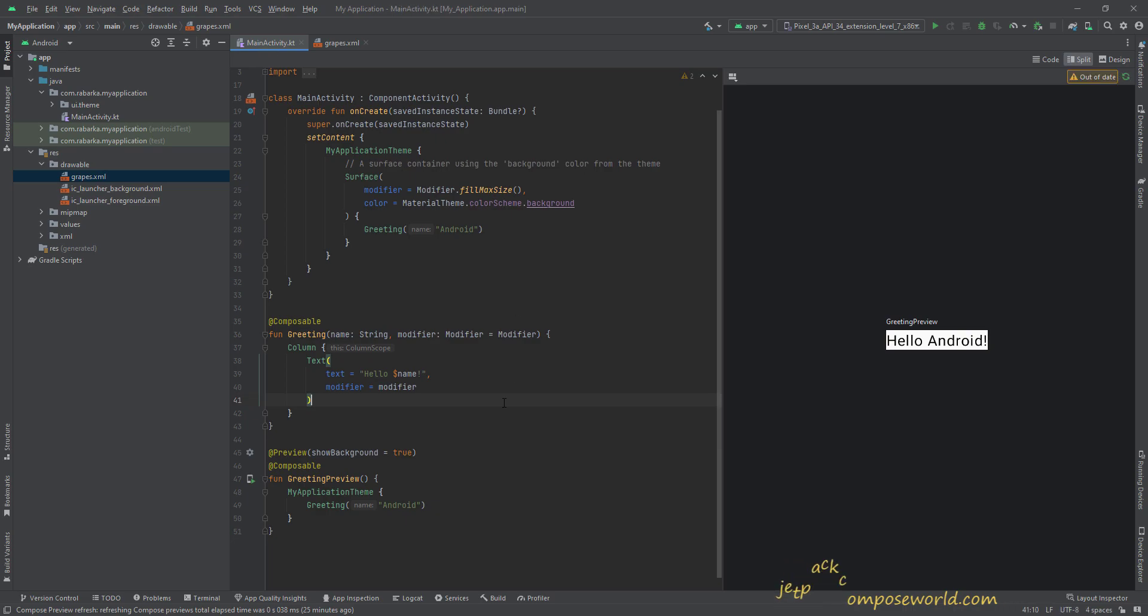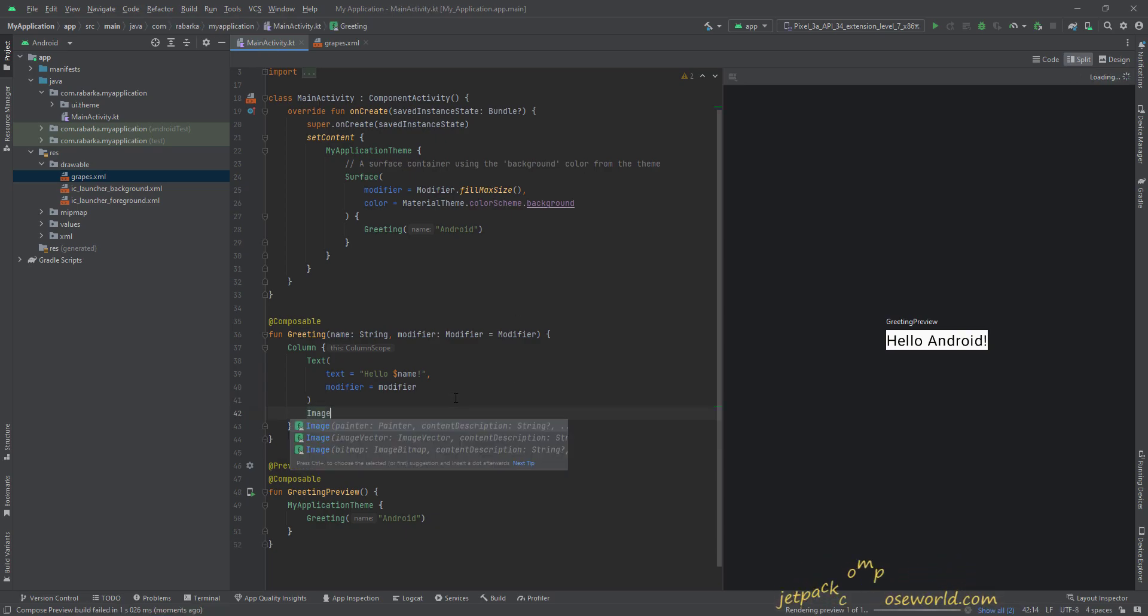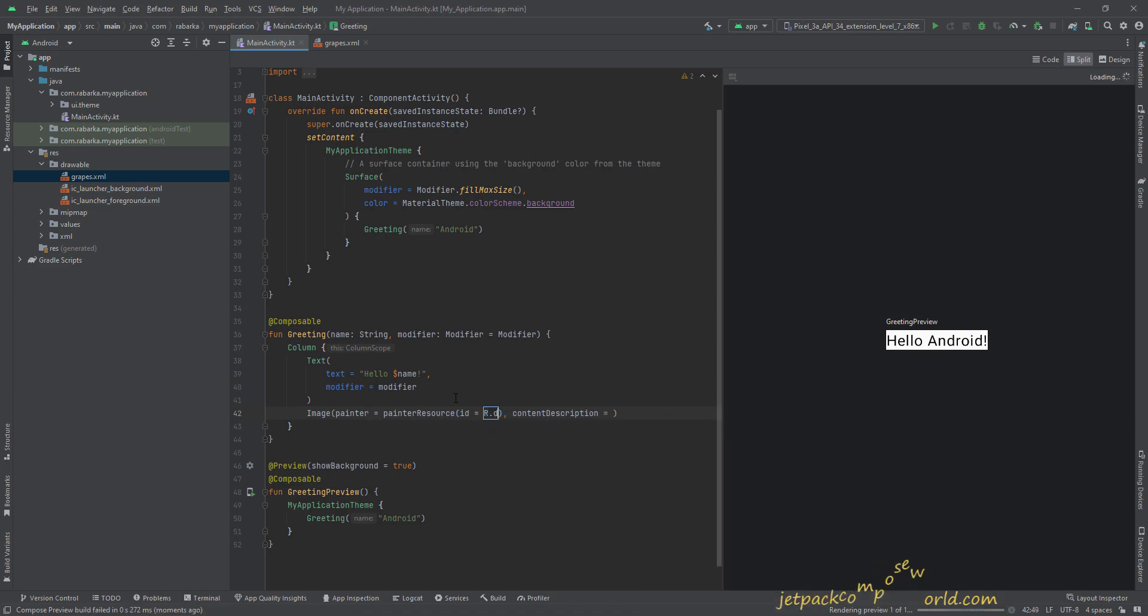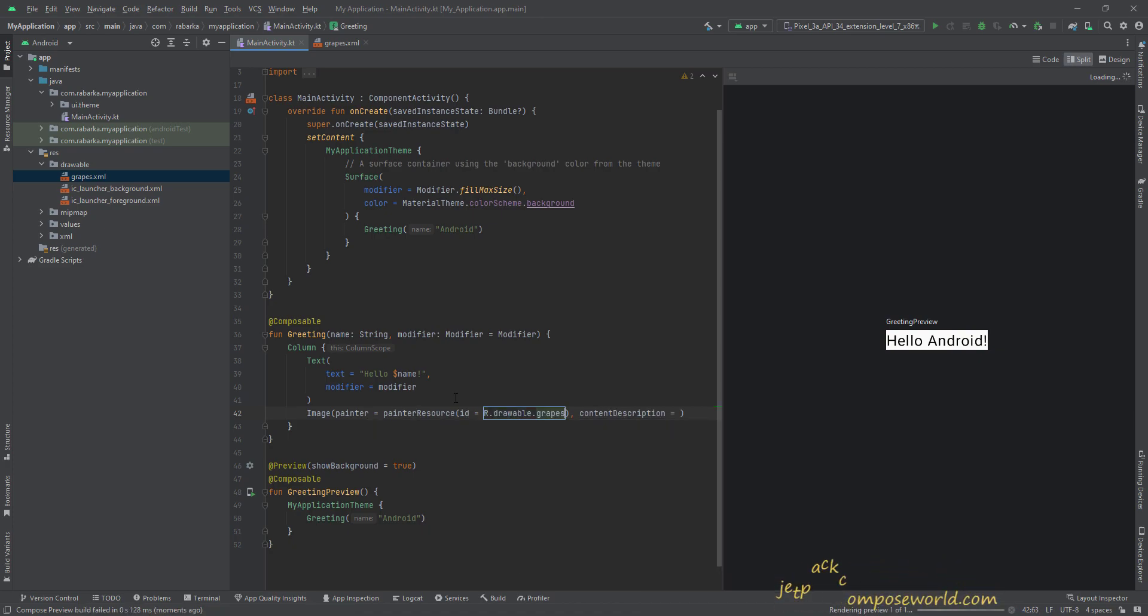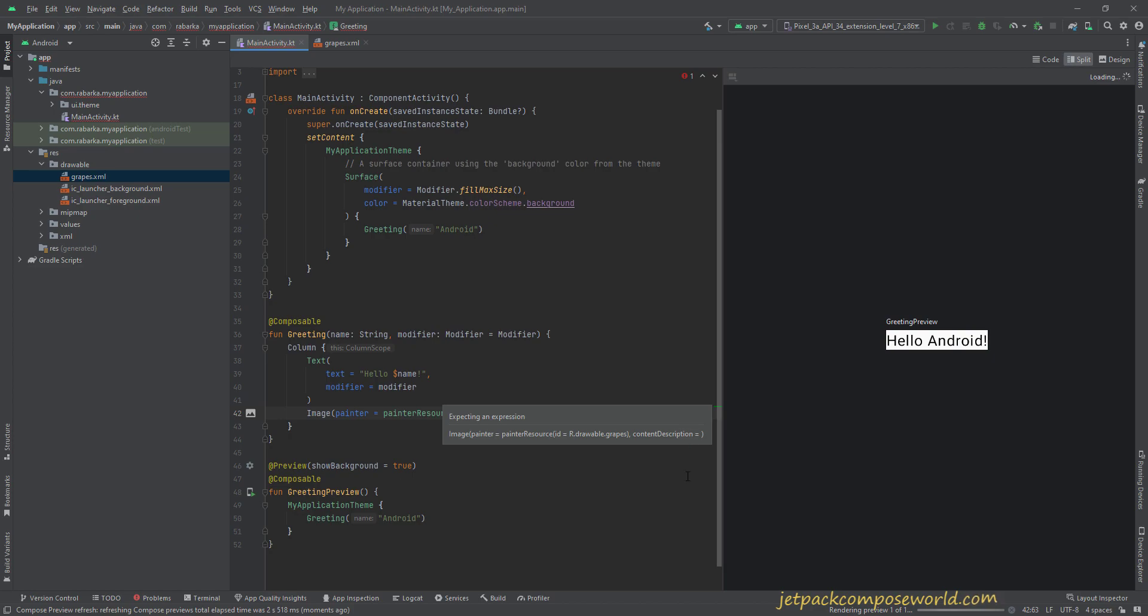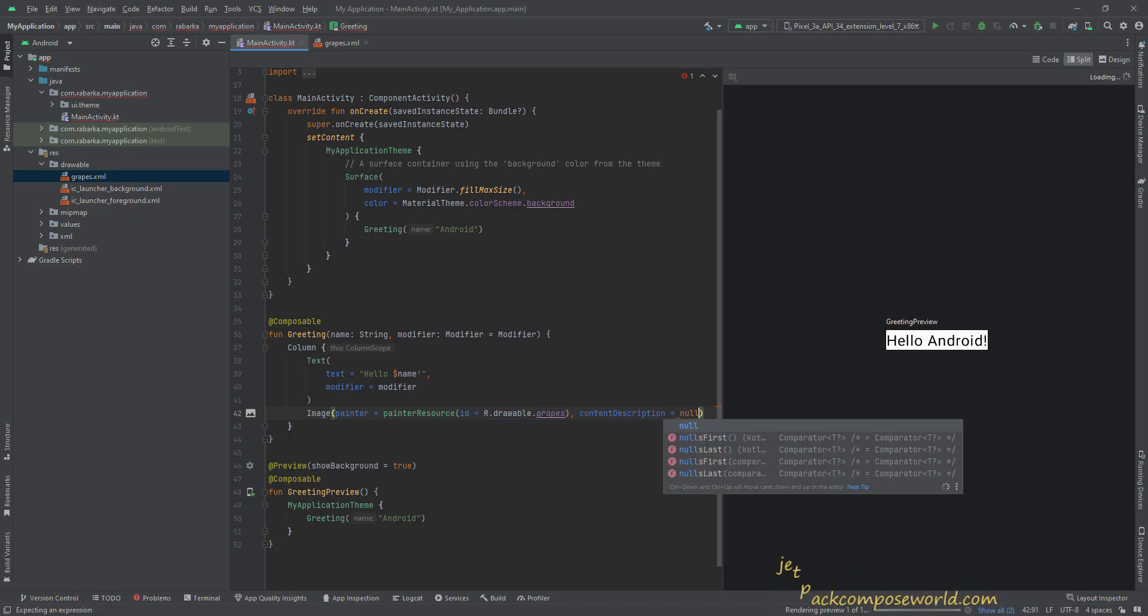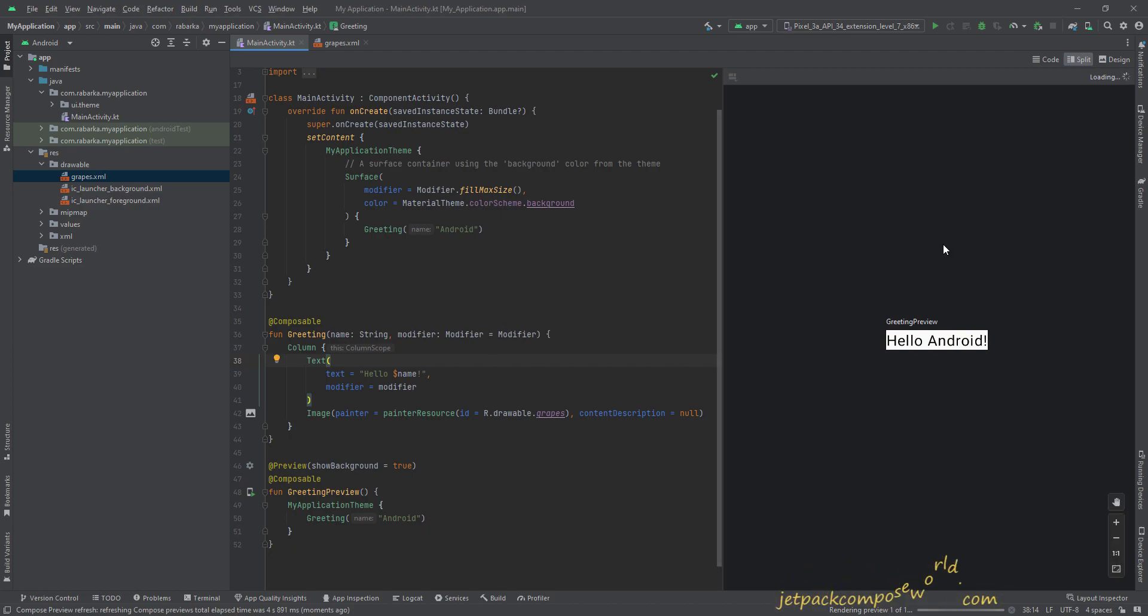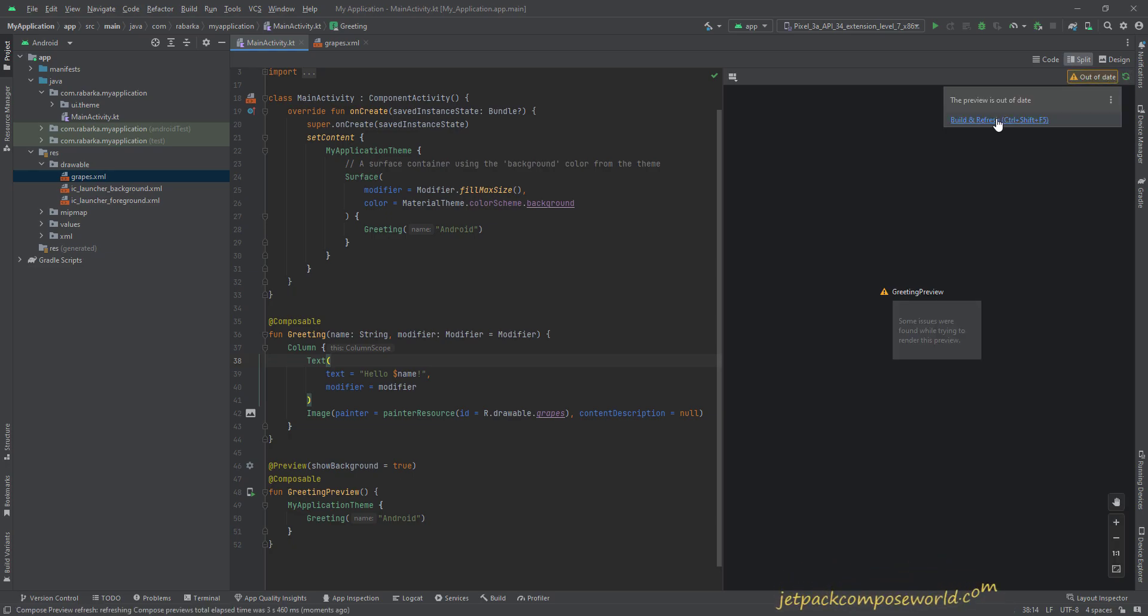You can use it in here. Go to Image. I hope you know how to use Image in Jetpack Compose. If not, then you can check out my blog on the website. I'll provide a link about this too. Okay, it is processing. I think we'll have to build it.